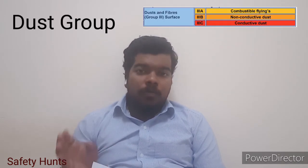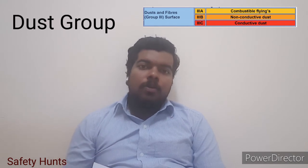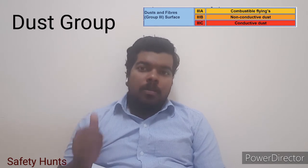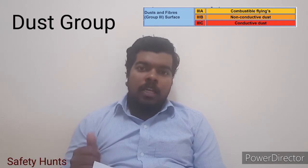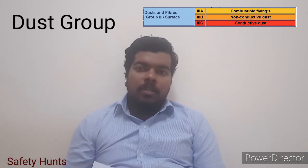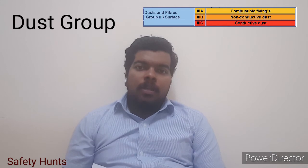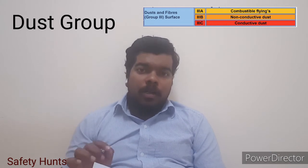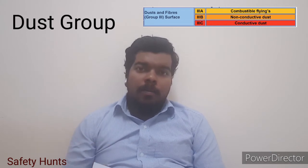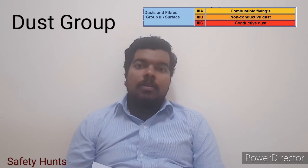Similarly, dust groups are also classified into three categories: 3A, 3B, and 3C. 3A means combustible dust, 3B is non-conductive dust, and 3C is conductive dust.